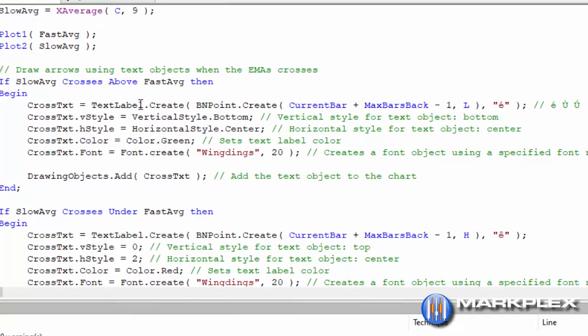We do text label dot create, and then as an input that has the position, which I'm specifying using BNPoint dot create. So we're doing that at the current bar.